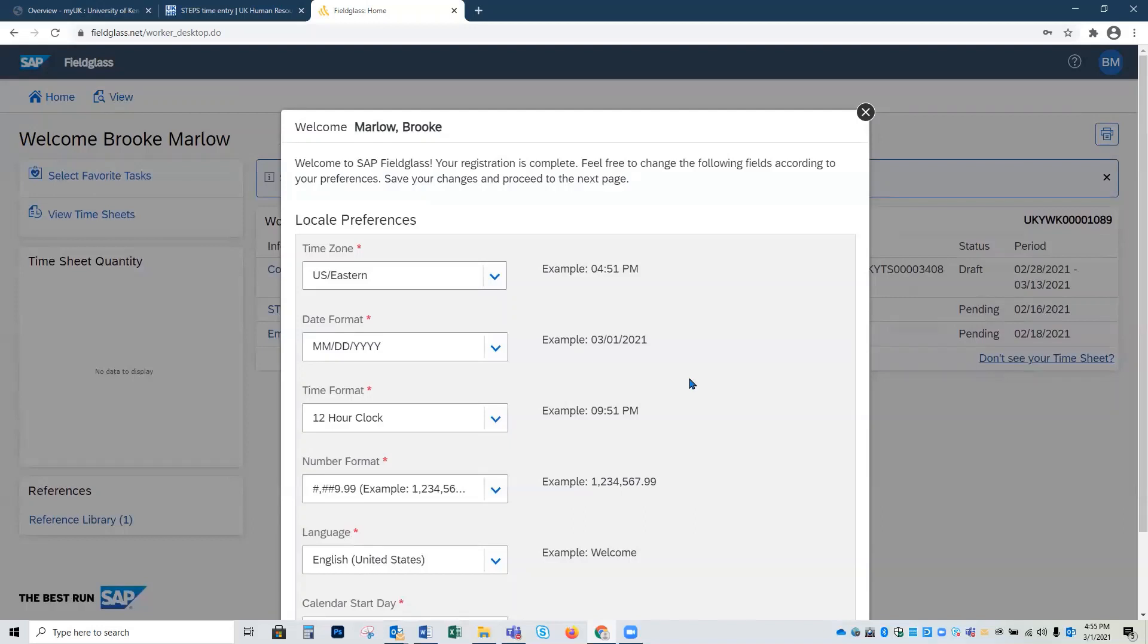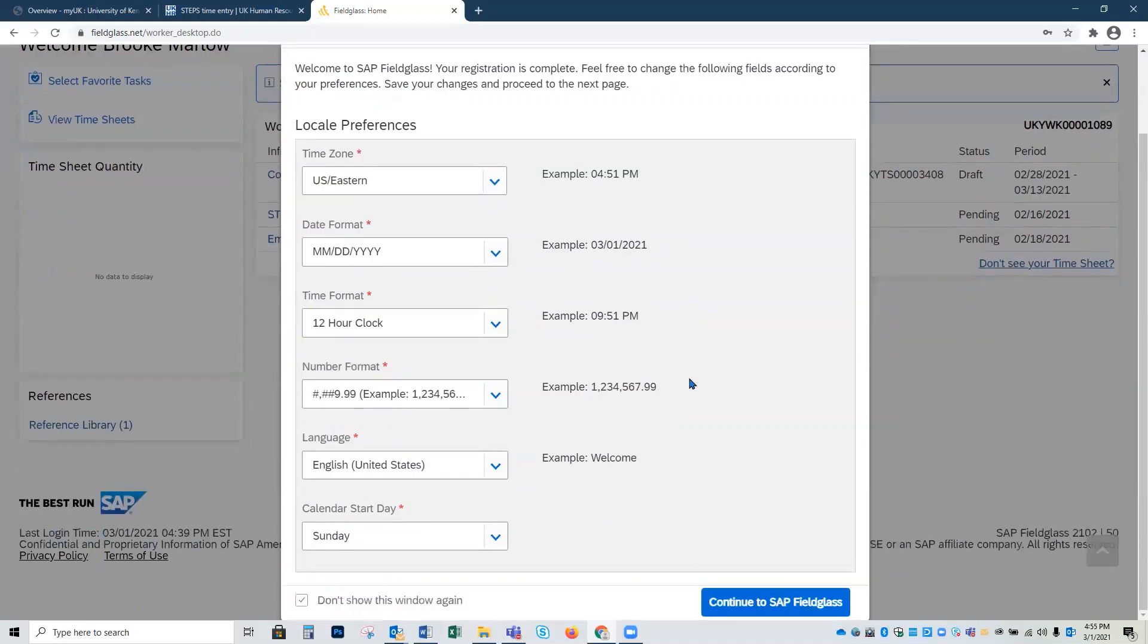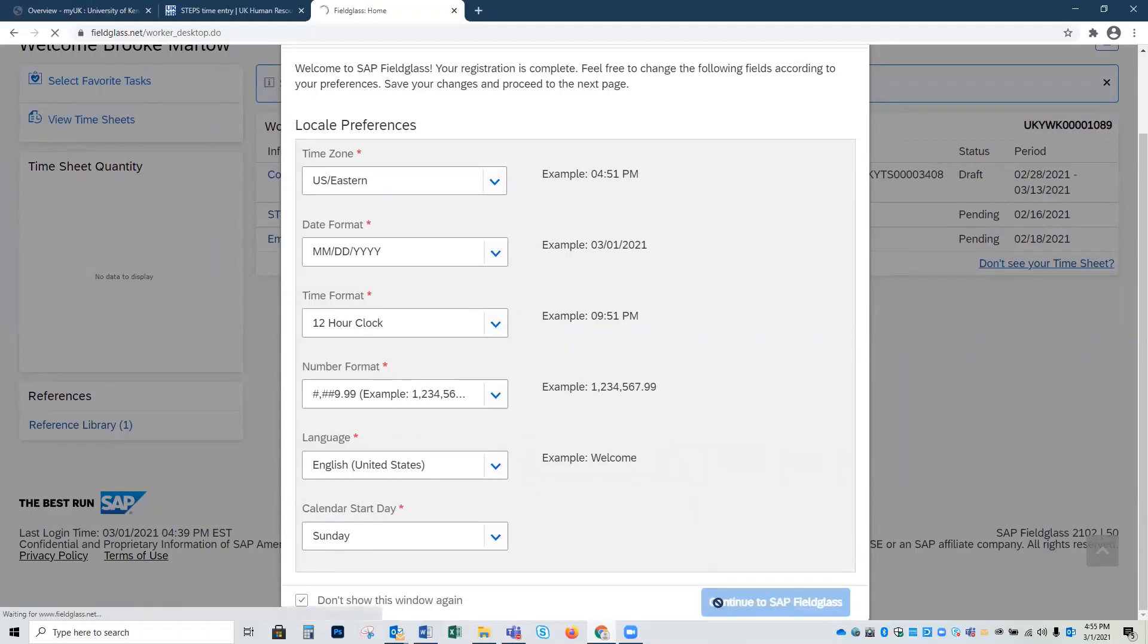It's going to ask me to confirm a few more details such as time zone and date format. The auto populated information should be accurate, but please take the time to review. Once you've reviewed, click the blue button to continue to SAP Fieldglass.